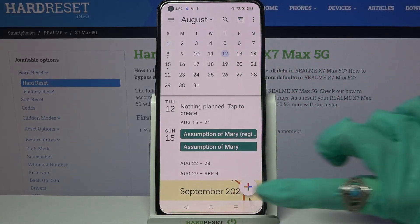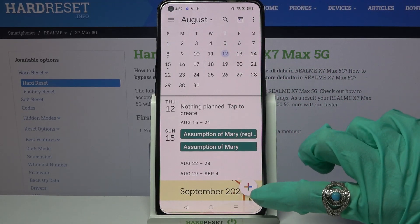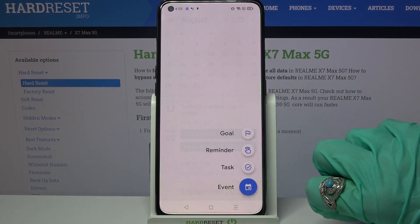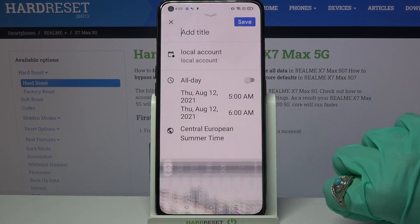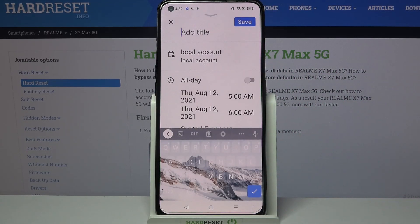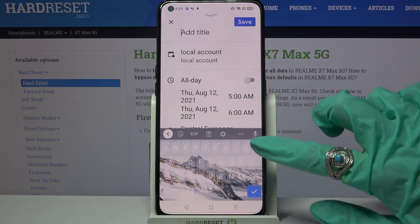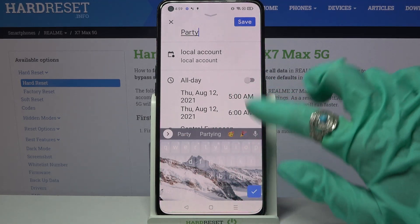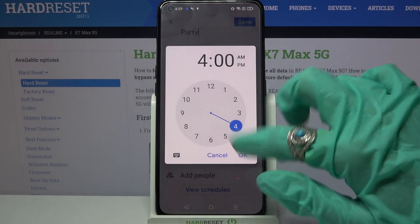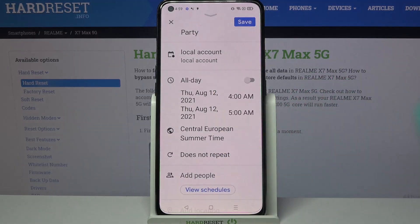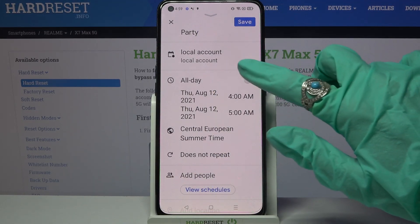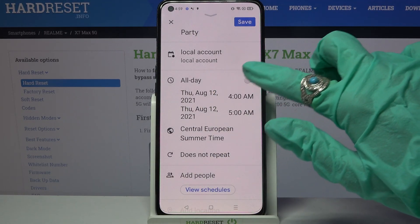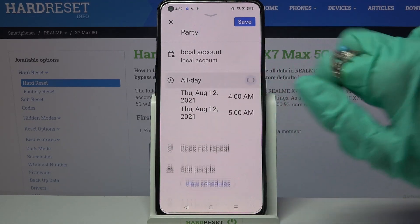When you're done, click on this plus icon at the bottom right corner, select event and customize it however you wish to. For example, you can add a title, pick a starting hour, an ending one, or turn off this feature by clicking on the switcher next to all day.